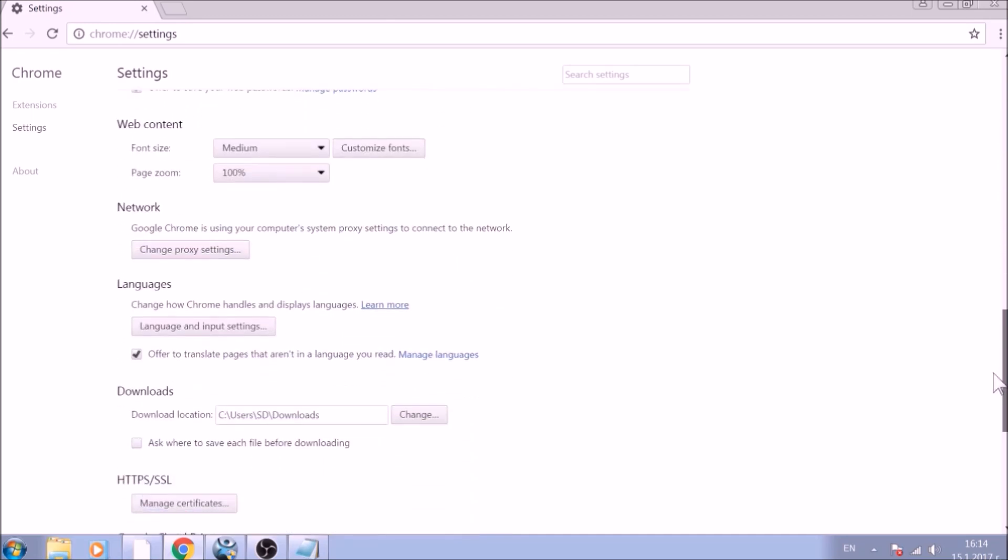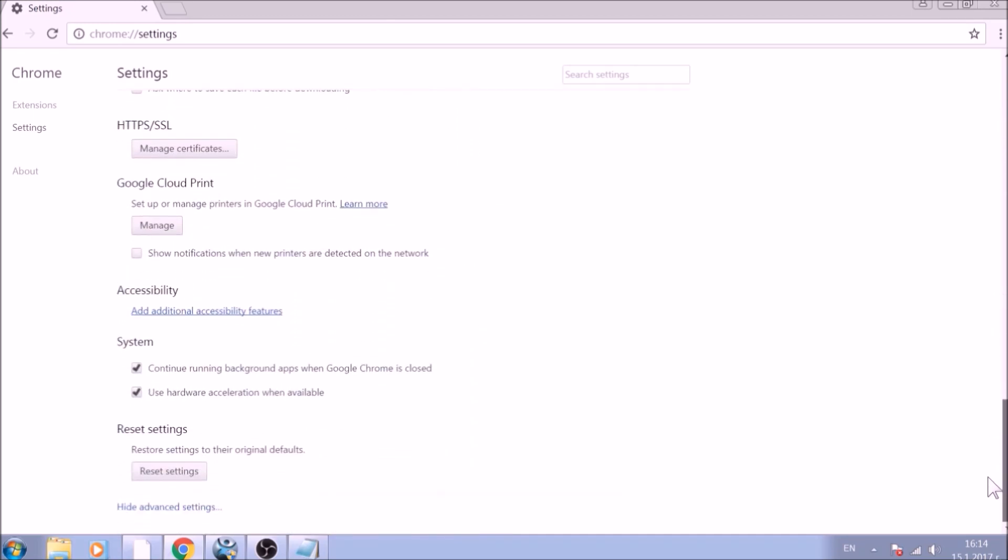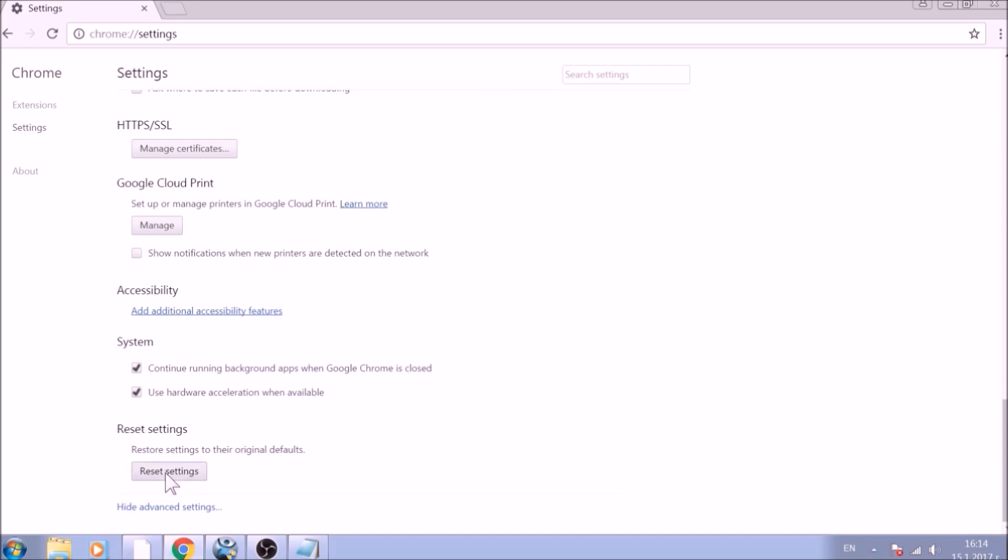Now scroll further down in Advanced Settings to locate the Reset Settings button at the bottom. Once found, click on it to restart Chrome settings to default.